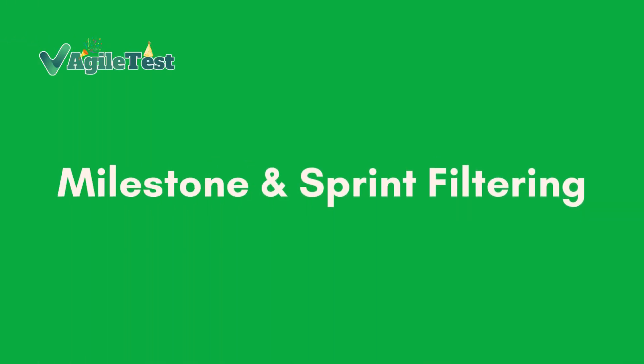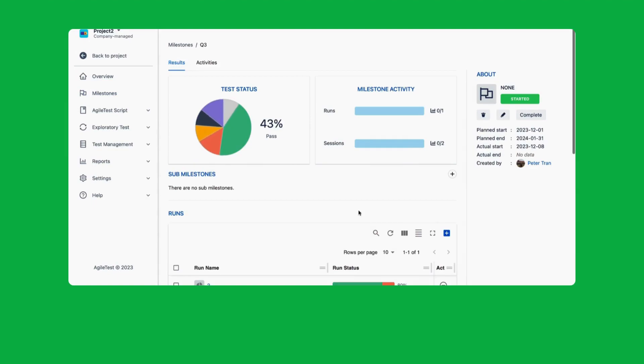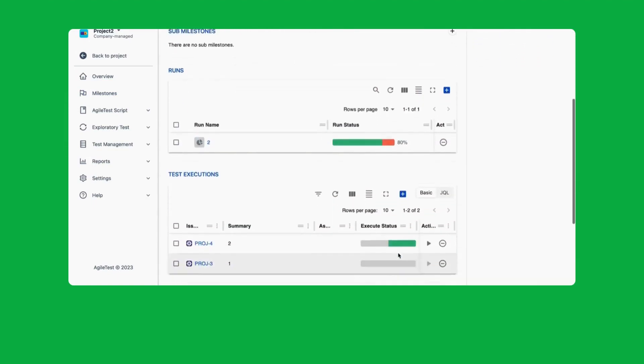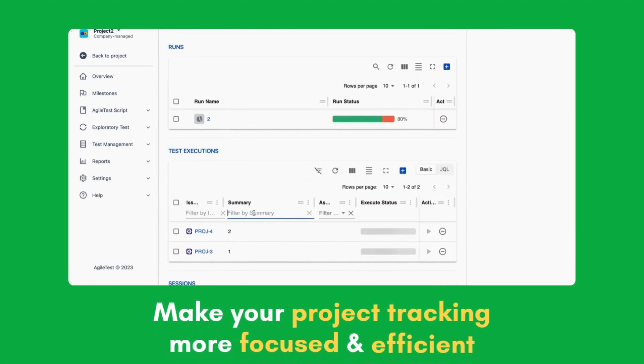Milestone and sprint filtering. Don't forget the milestone and sprint filtering, a tool that makes your project tracking more focused and efficient.